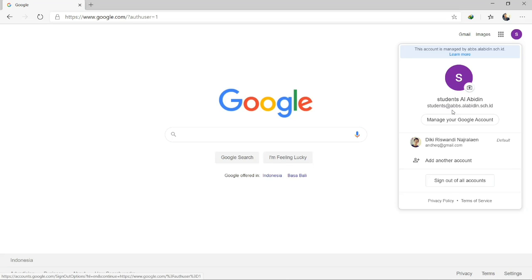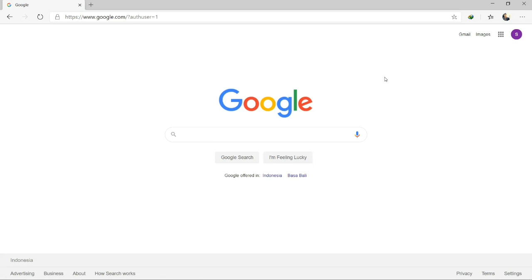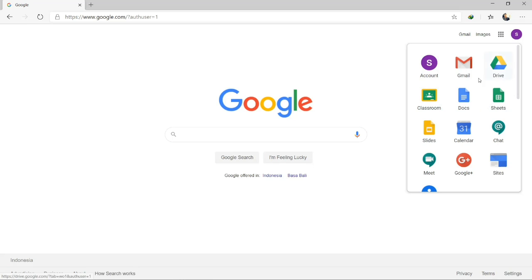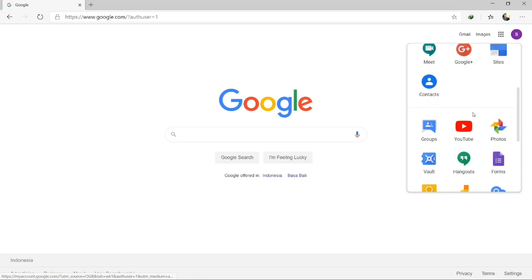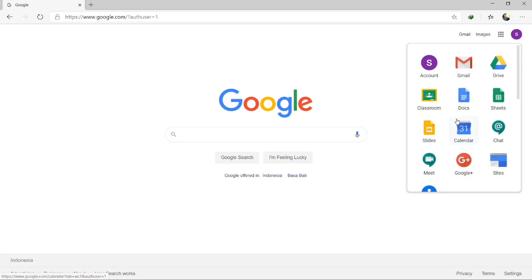Your name will appear here with your domain — for example, abps.alabidin.sth.id if you are from ABPS, or smpe.alabidin.sth.id if you are from SMPE. Once logged in to your Alabidin Google account, you can enjoy several features. Now you are going to focus on Classroom, so please click Classroom here.